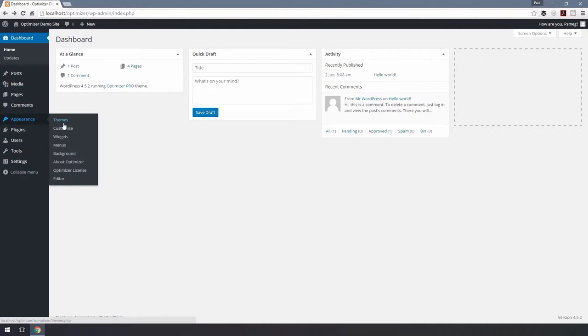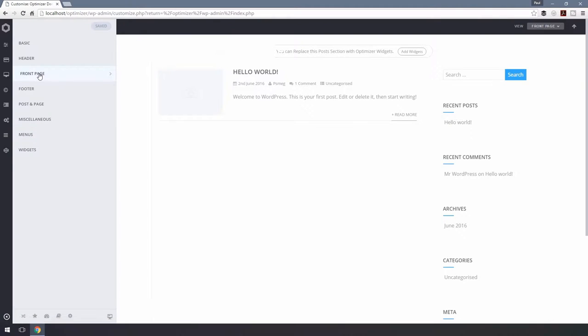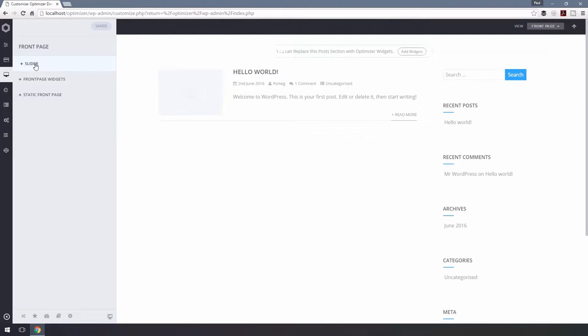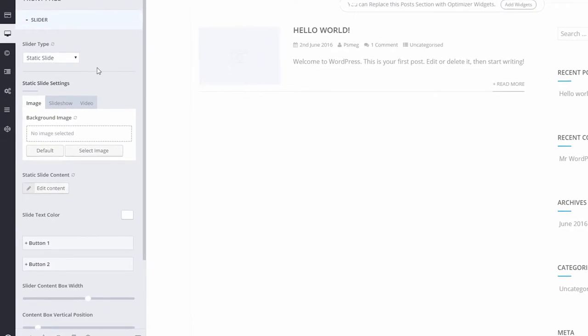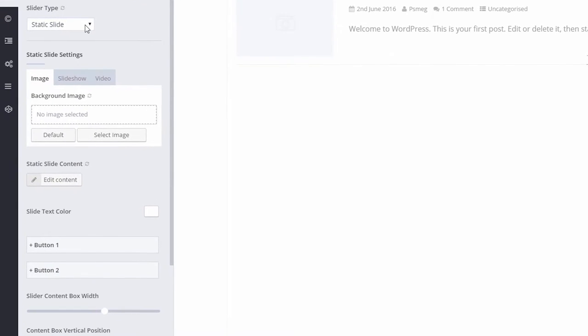To set up the slider, go to Appearance, Customize, Front Page, Slider, and select the Slider Type drop-down.